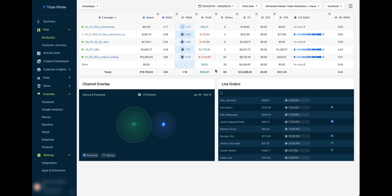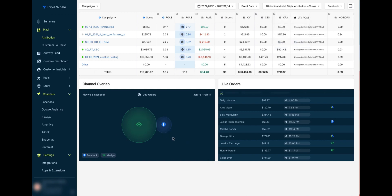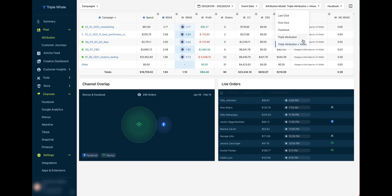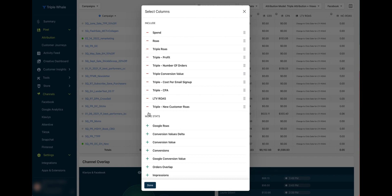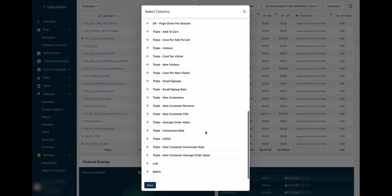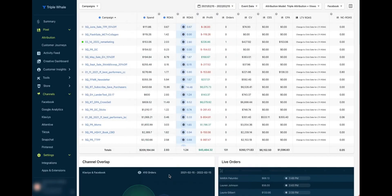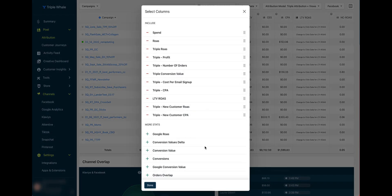Inside the pixel section you can see which platform is attributing the most sales to your campaigns, view channel overlap to see which orders are overlapping between channels, and look at live orders. You can sort by event date, attribution model, or advertising platform. You can also customize which columns you want to see by selecting from a variety of tracking metrics, so you can completely tailor your attribution tracking to whatever metrics matter most for your campaigns.